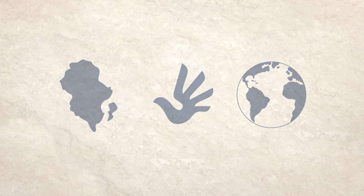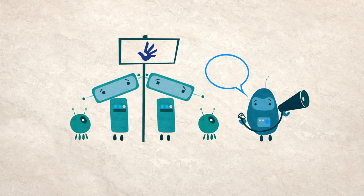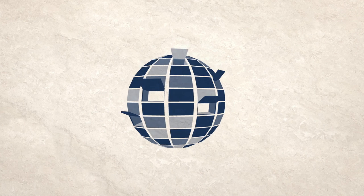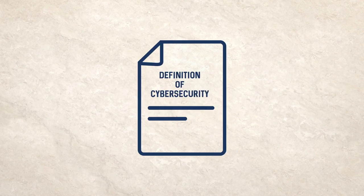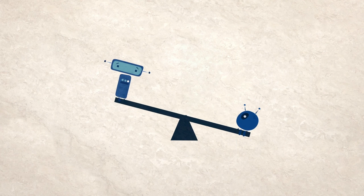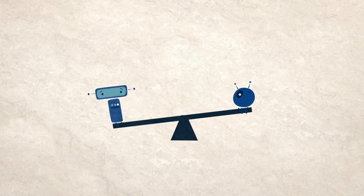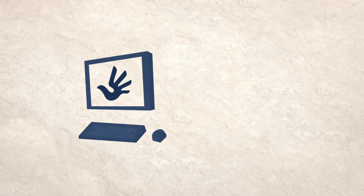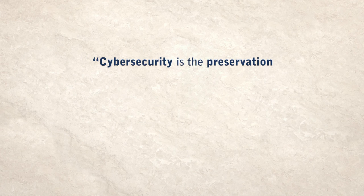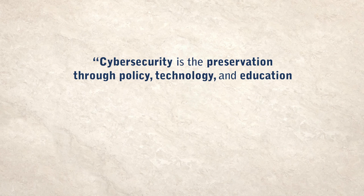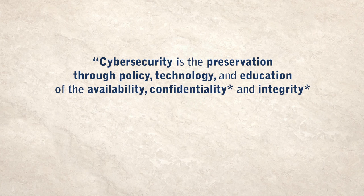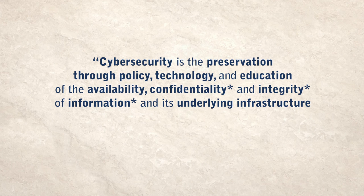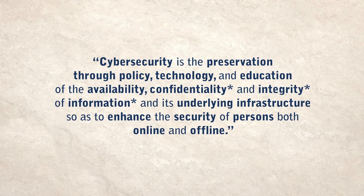But there are also examples of initiatives working to promote rights-respecting conceptions of cybersecurity. In 2015, the multi-stakeholder Working Group One of the Freedom Online Coalition published a new definition of cybersecurity in an attempt to challenge current dominant narratives in a balanced way. Starting from the principle that human rights apply online as well as offline, it says that cybersecurity is the preservation, through policy, technology and education, of the availability, confidentiality and integrity of information and its underlying infrastructure so as to enhance the security of persons both online and offline.